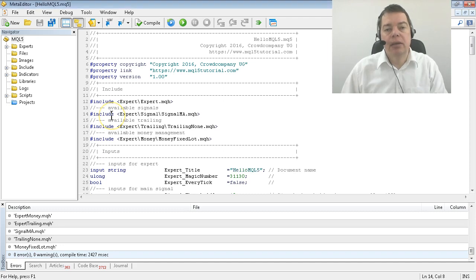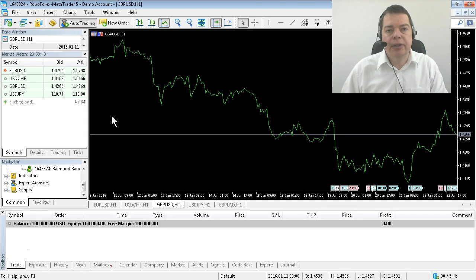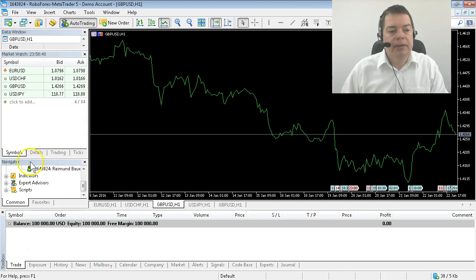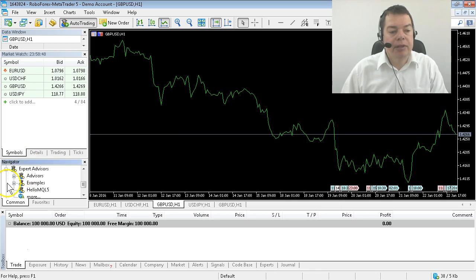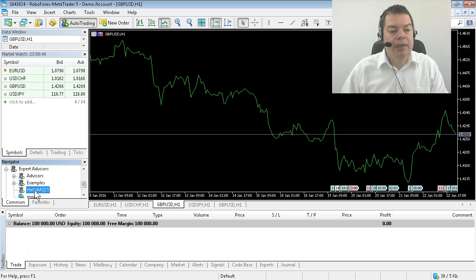To run our program, we need to hit the F4 key to bring up Metatrader 5. In the Navigator window you'll find Expert Advisors, and as you can see, here is the Hello MQL5 entry.